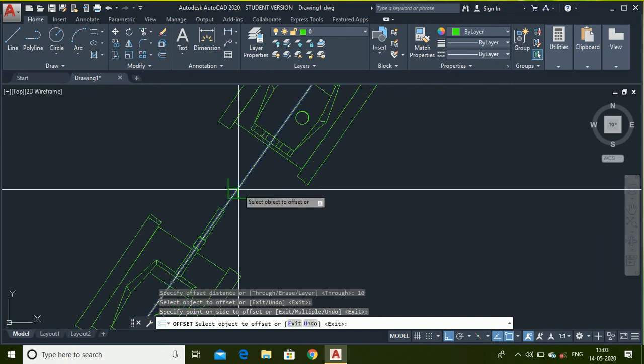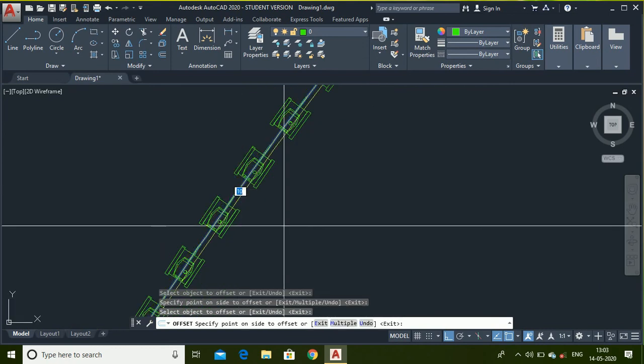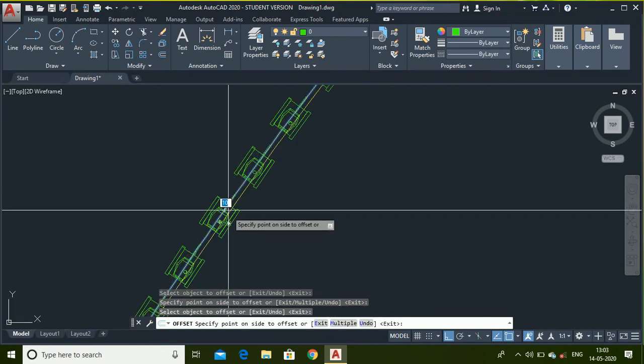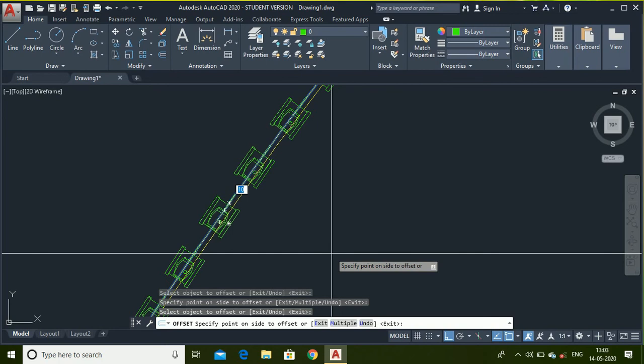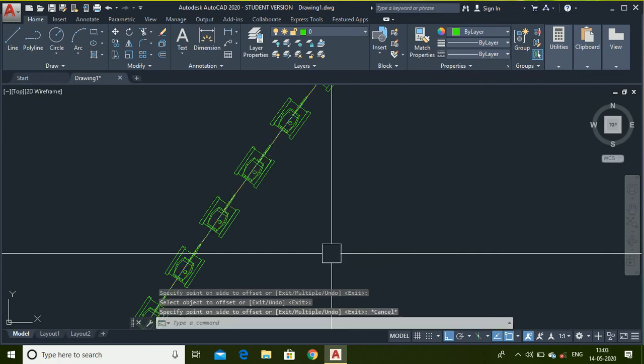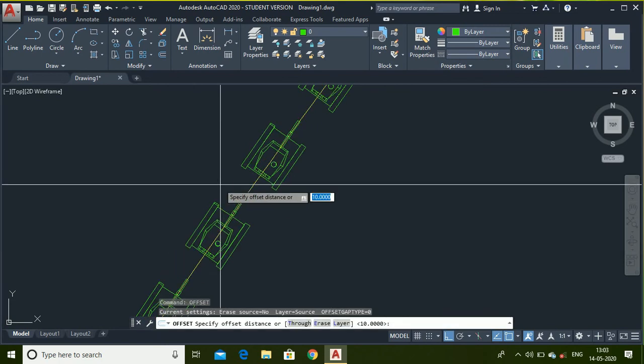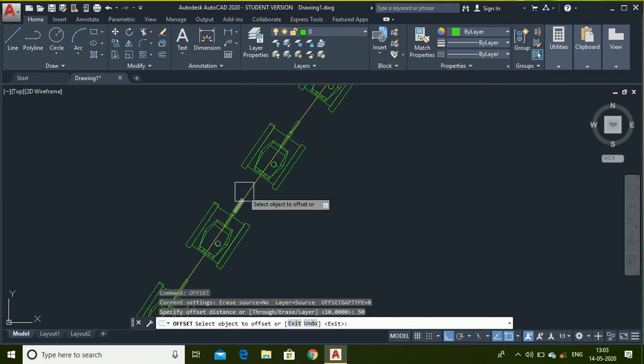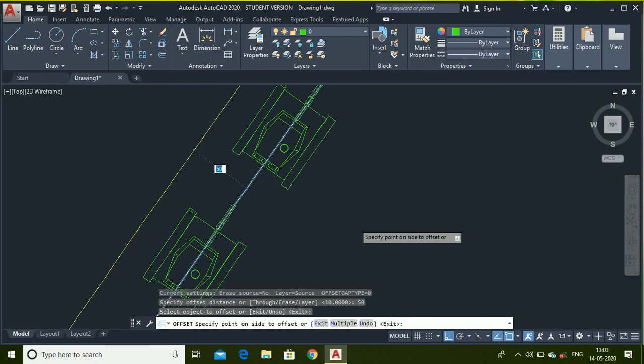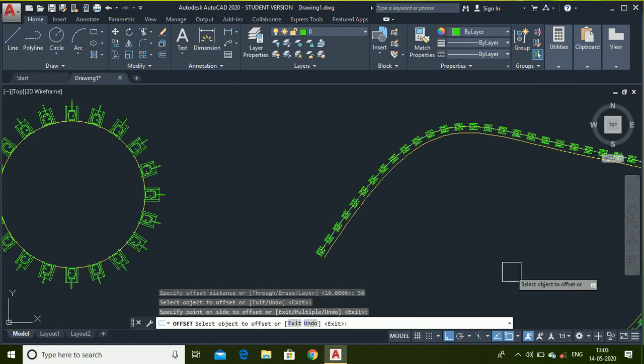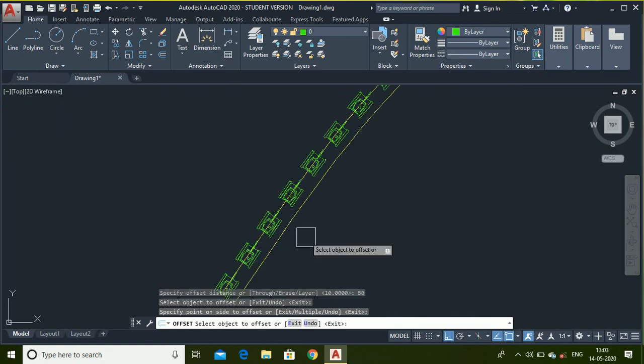I cannot draw the arc again because I use offset command. Select this and like this you can adjust distance. Suppose I want distance 50 units. Then select this line. And here it is.